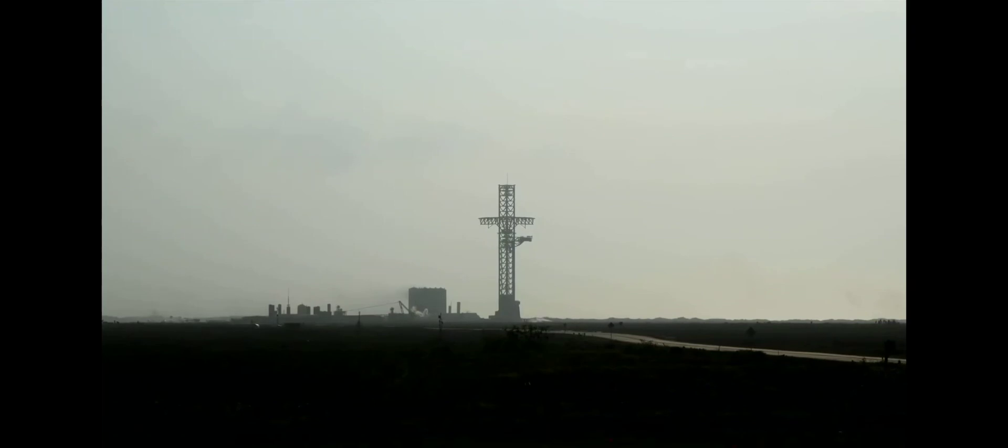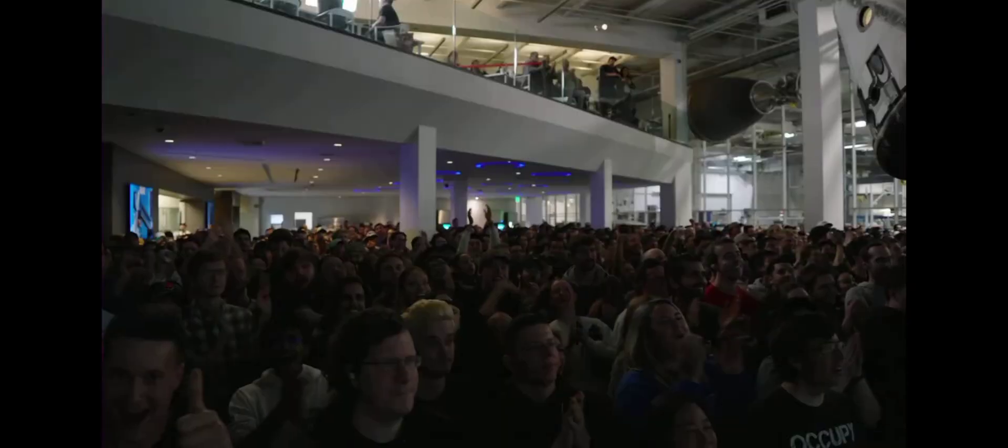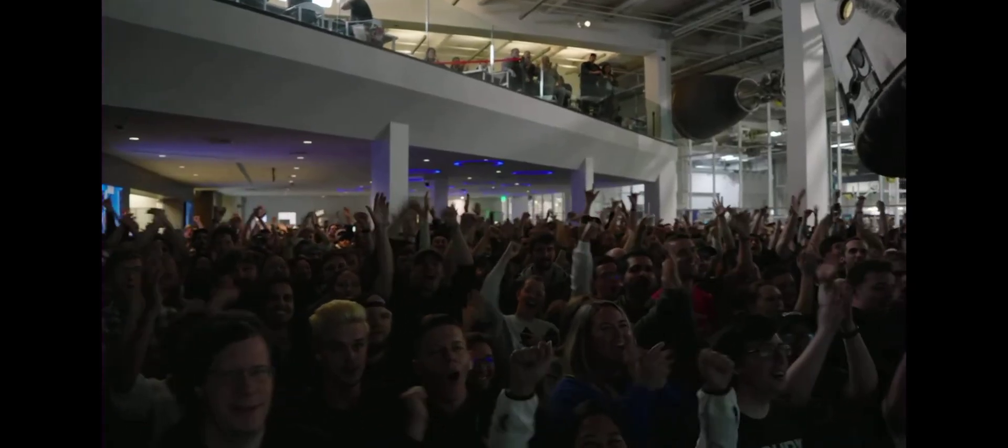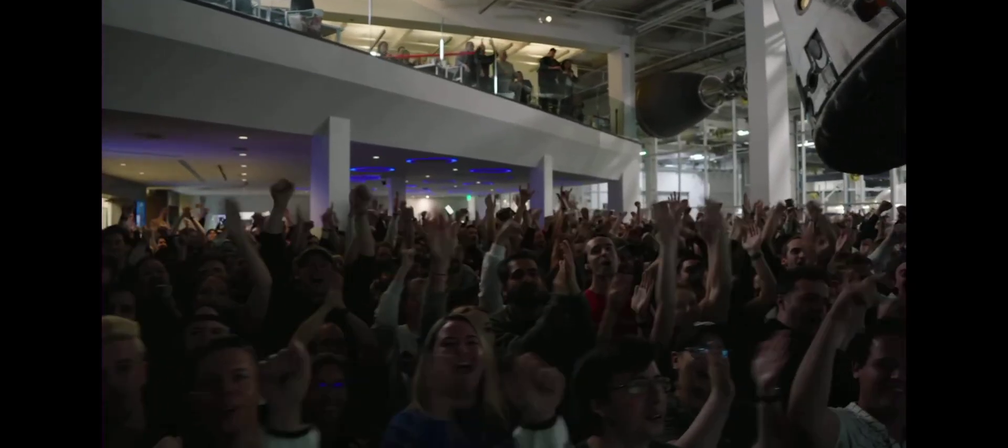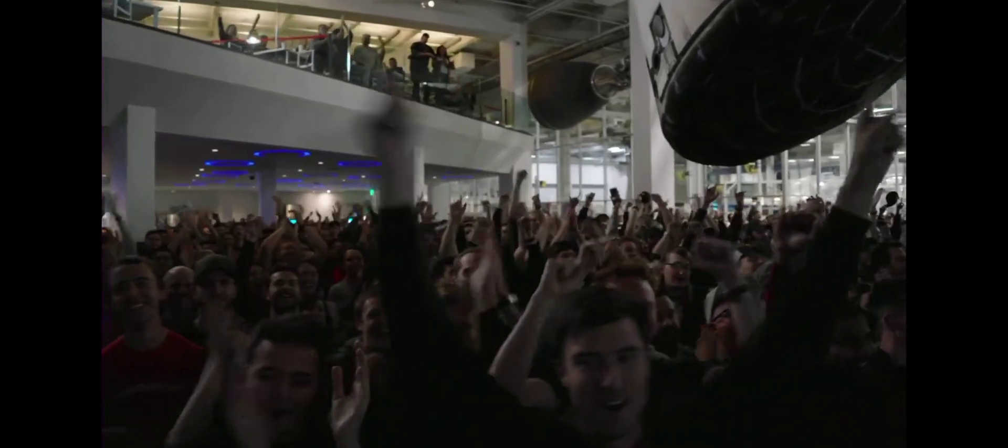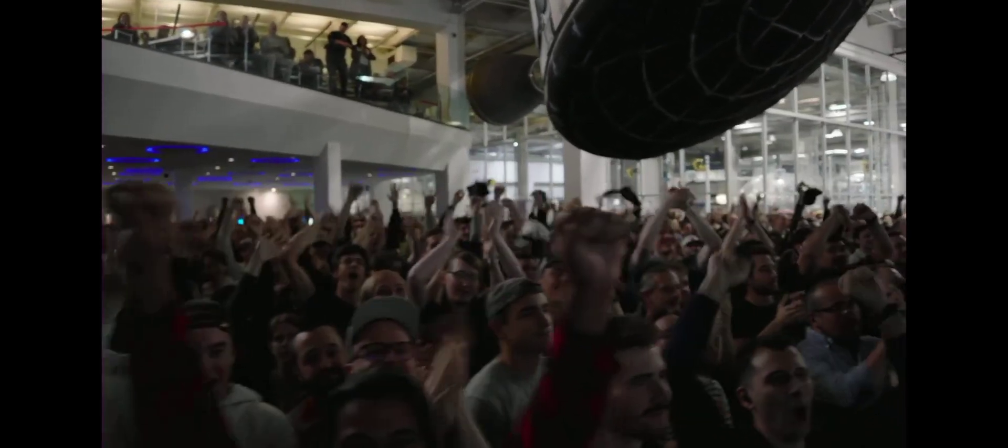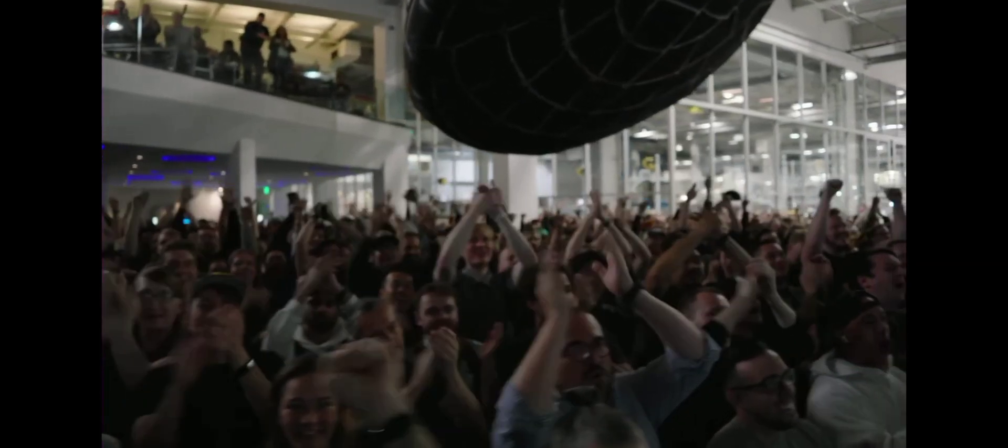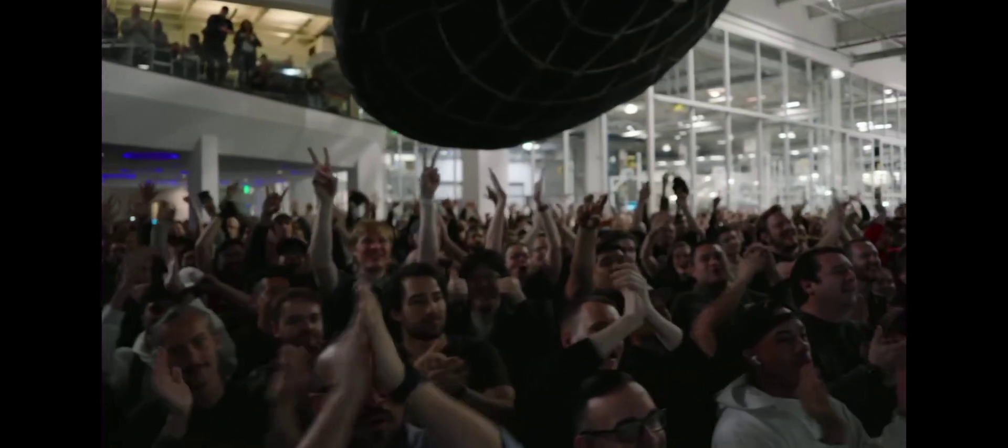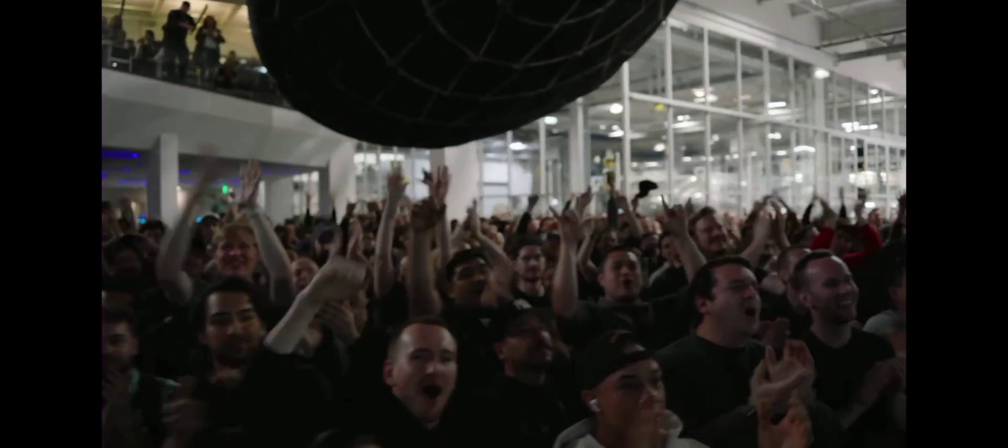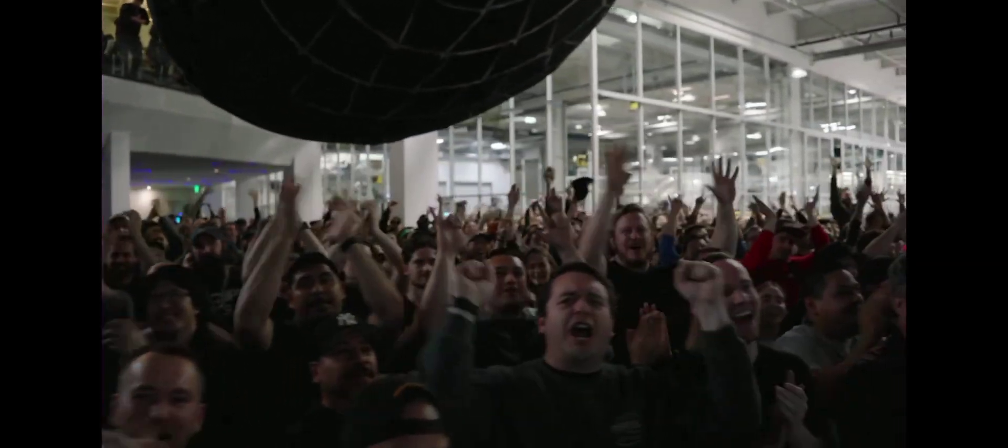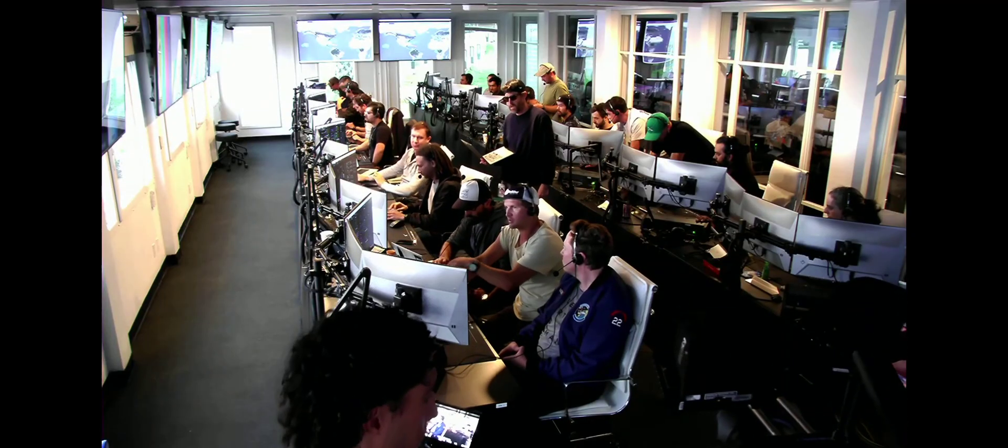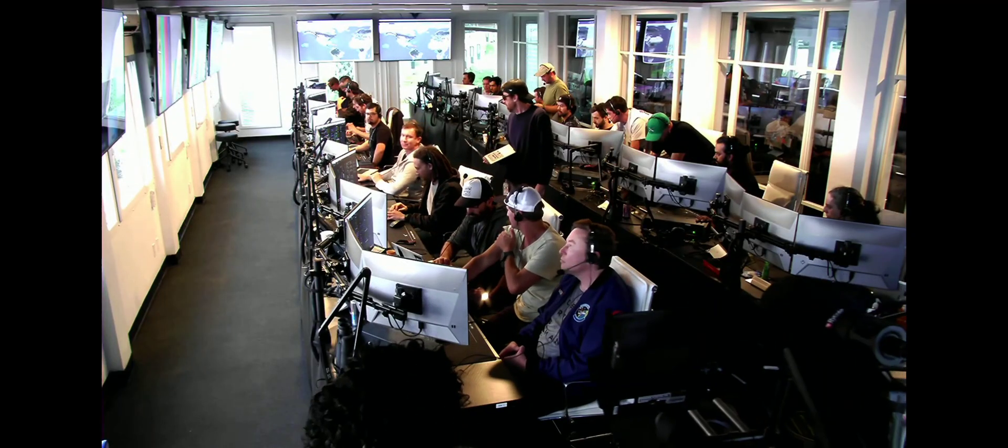And there, as you saw, as we promised, an exciting end to the Starship inaugural integrated test flight. Everyone here absolutely pumped to clear the pad and make it this far into the test flight. The first integrated flight of the booster and the Starship vehicle.